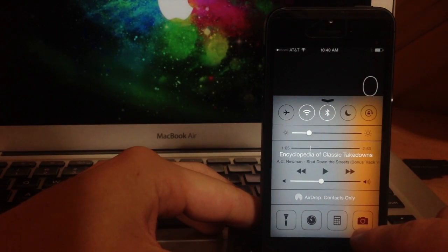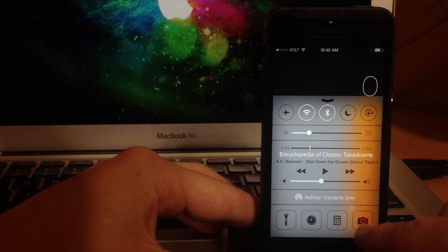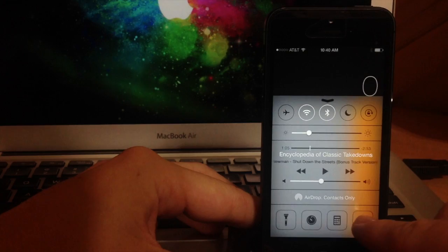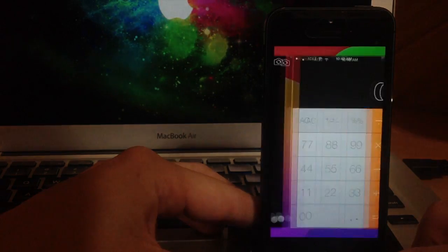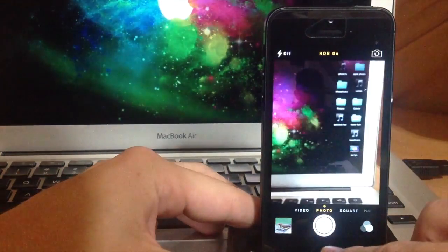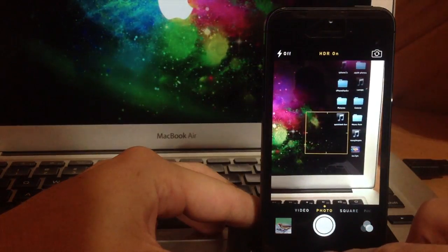And then last but not least we have the camera application. So we'll tap on that and it's going to open up the camera app.